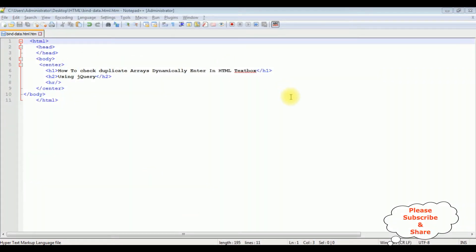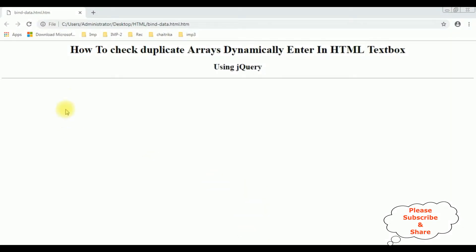For this video tutorial I am using Notepad++. Right now this page contains a simple HTML code with header tags H1, H2, and one horizontal line. We'll first check the basic output — how it looks at the design part on the browser. Here is the output, which currently contains only the header tags and one horizontal line.